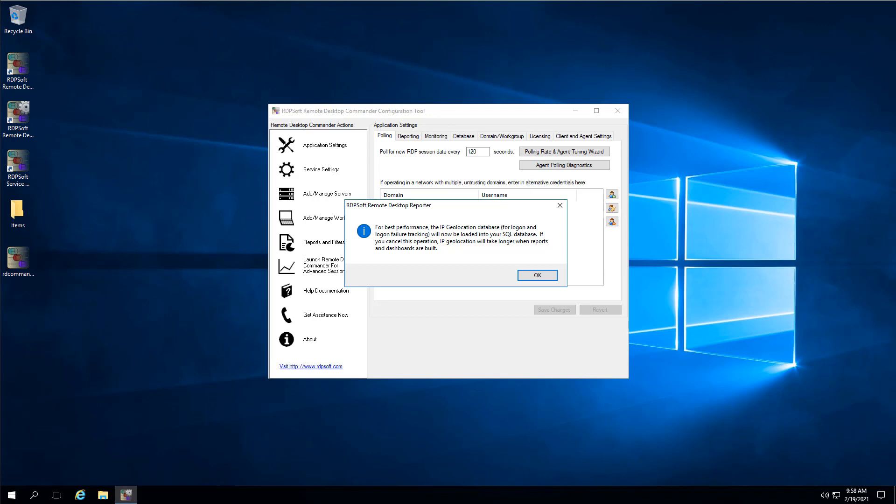Greetings! In my previous video discussing how to set up the Remote Desktop Commander Suite, I showed you how to install our software, install its licensing, choose a service account, link our software to SQL, and perform other prerequisite actions such as adjusting Windows Firewall settings on your hosts. So if you haven't watched the first setup video, please go back and do that before proceeding with this one.